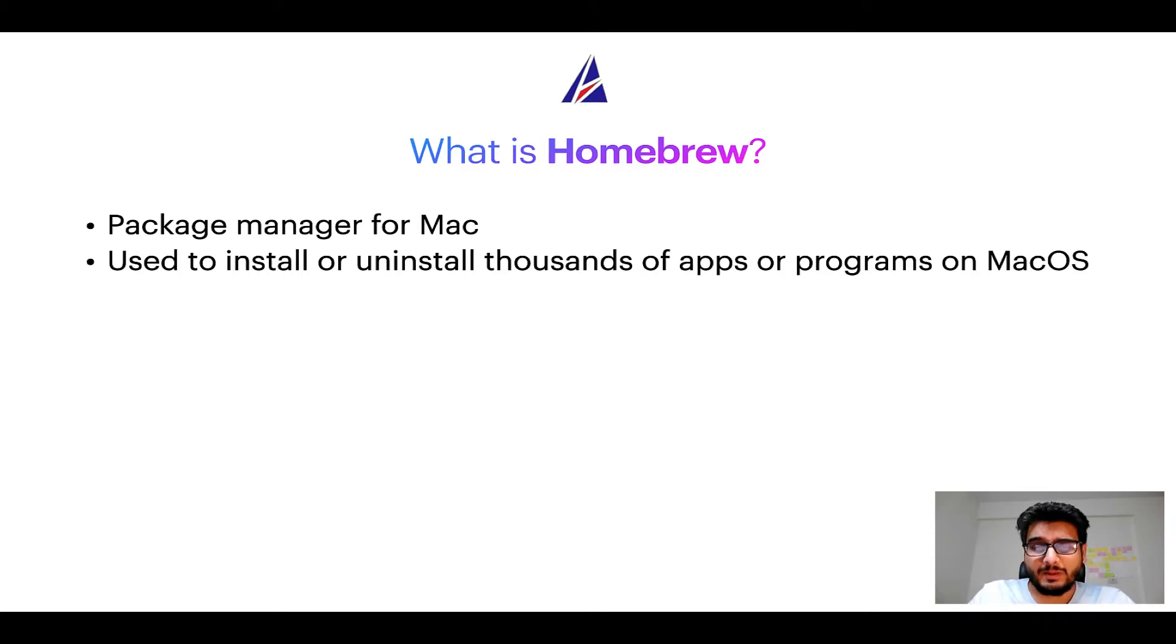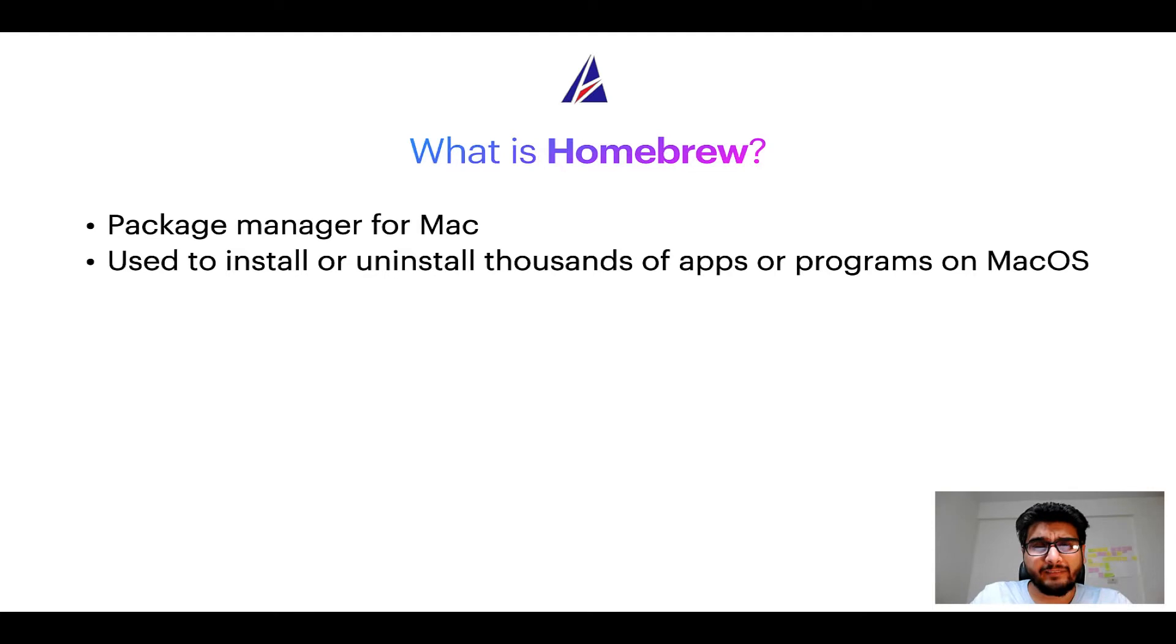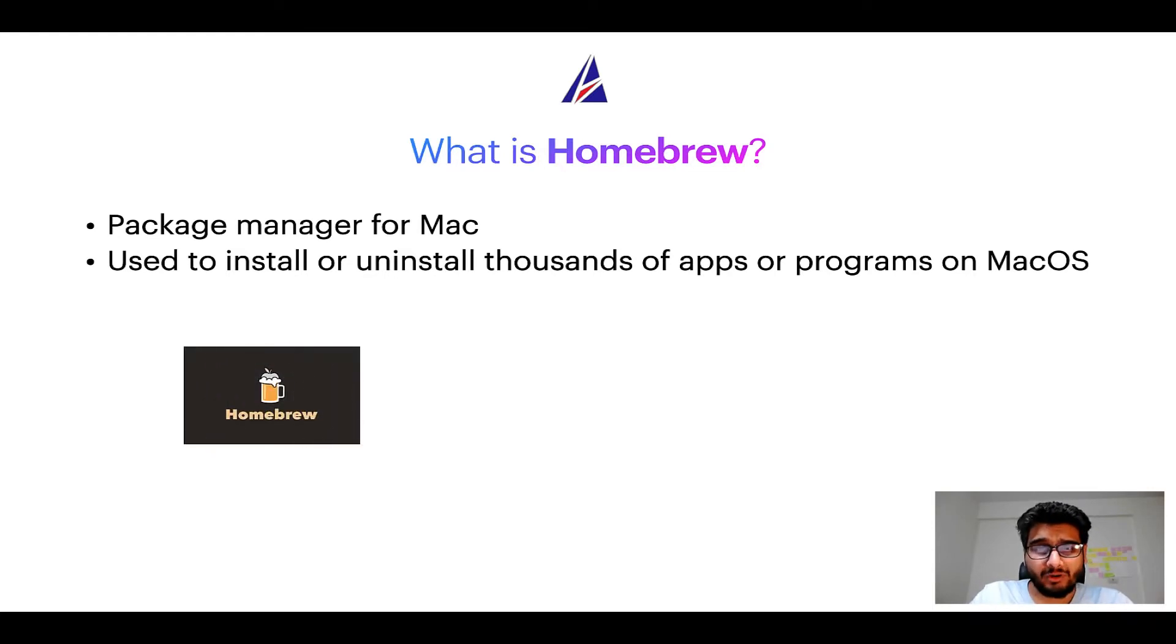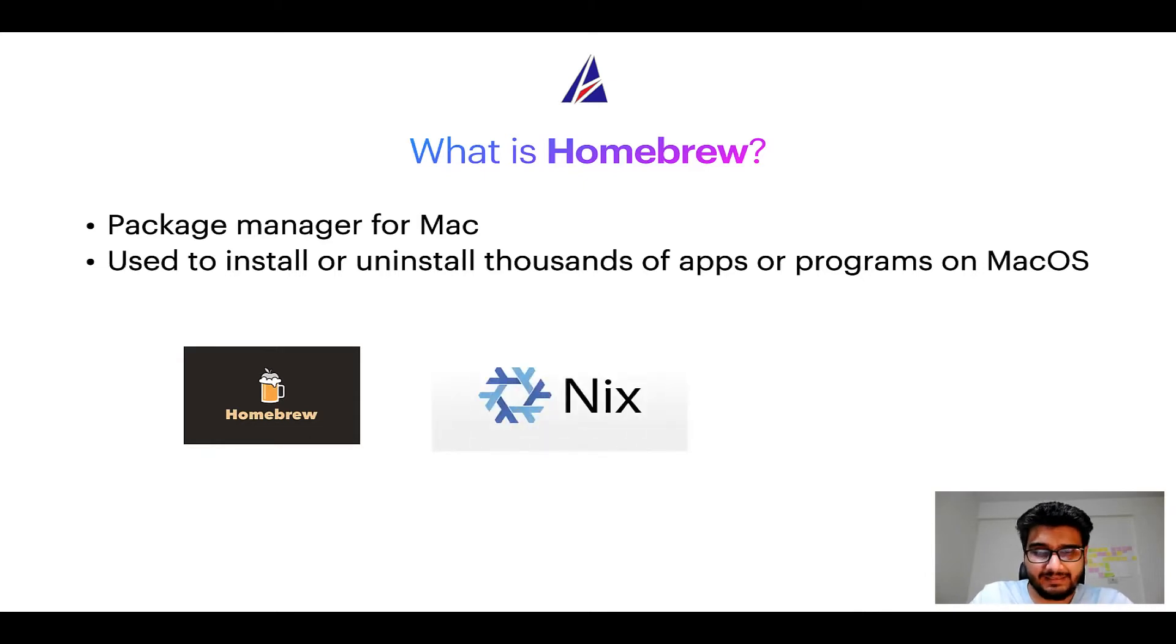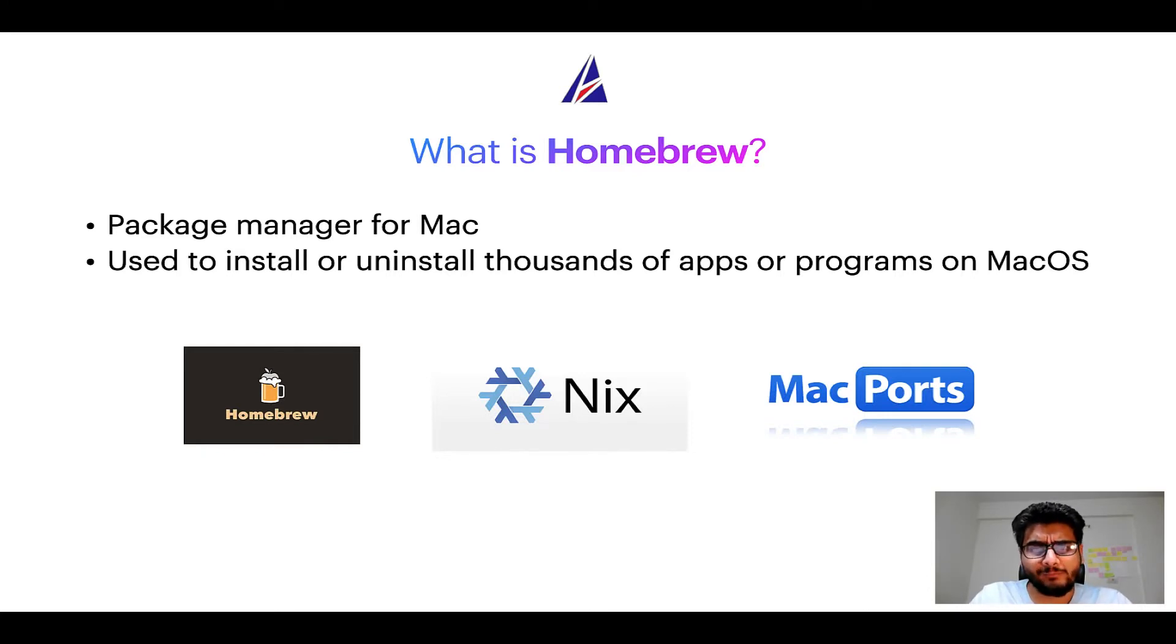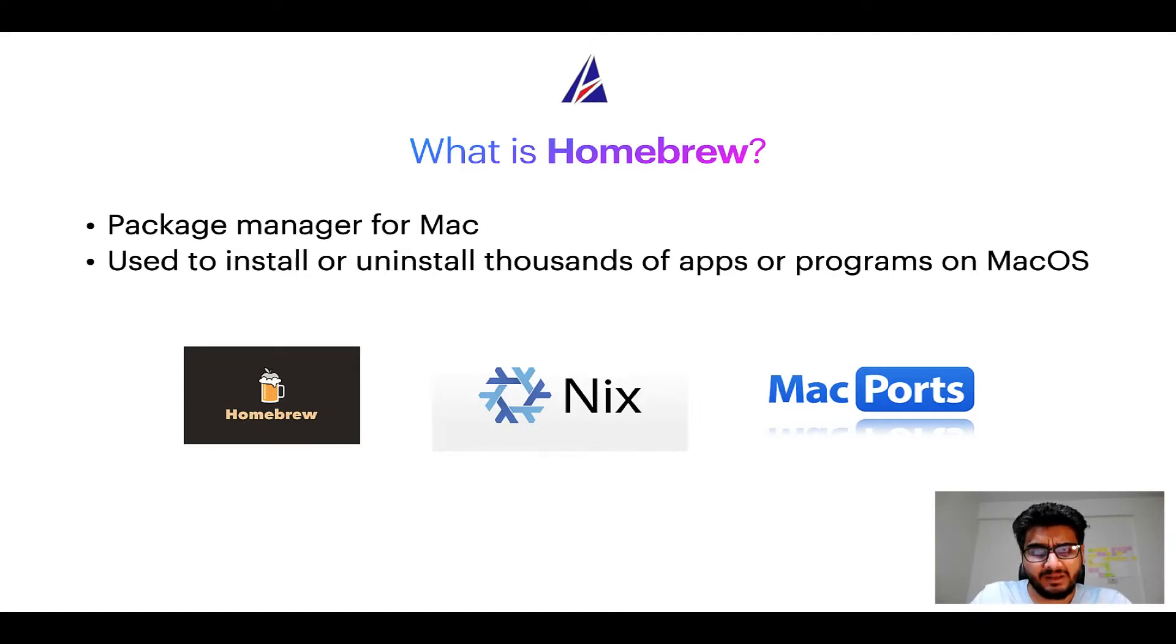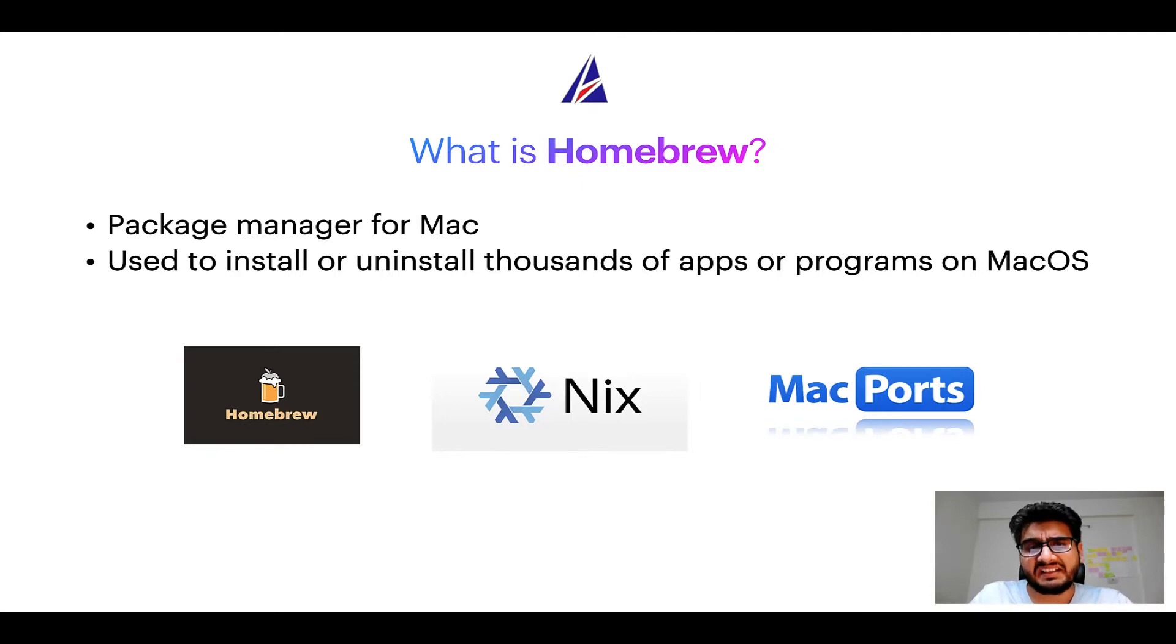A package manager is very similar to app store on macOS or Microsoft store on Windows operating systems except that a package manager uses commands that you type on Mac terminal to install or uninstall different programs. Some of the popular package managers for Mac include homebrew, nix and macports. And if you are coming from a Linux background, you will feel at home with homebrew especially if you have used package managers like apt, pacman, yum etc on Linux based operating systems.